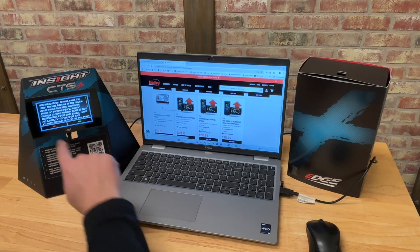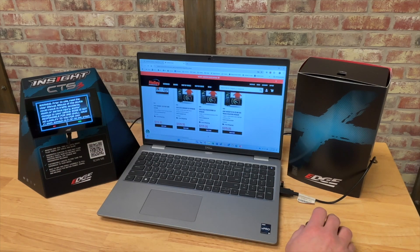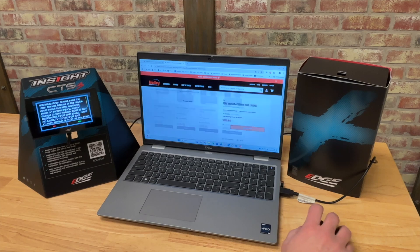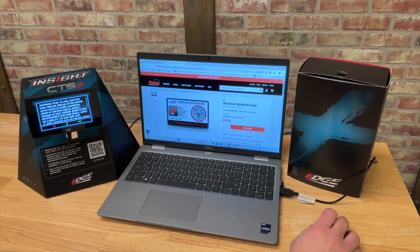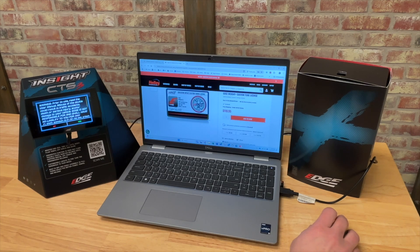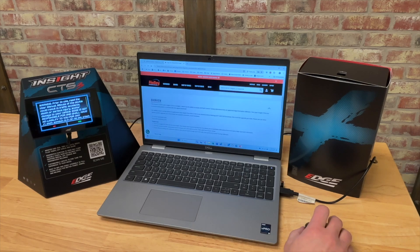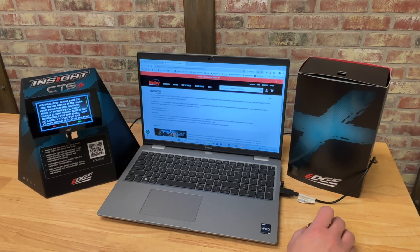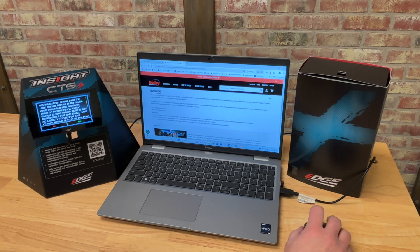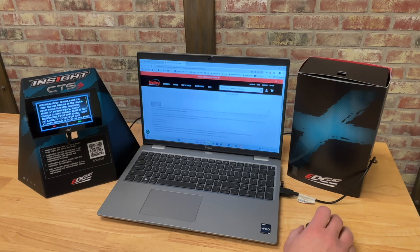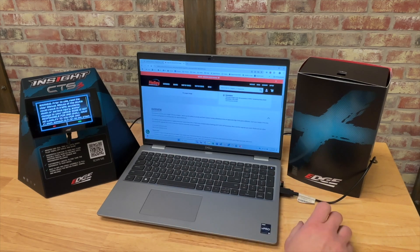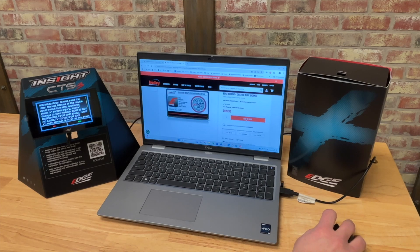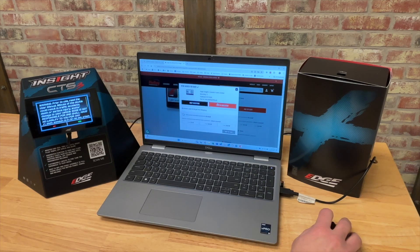But we're going to go ahead and upgrade this one to a standard Insight Plus for a Powerstroke. So we're going to select view part. You'll see that it populates the emissions intact custom tuning license, $119. And then there's a description here that tells you what this is for. And then we also do mention that if you're in a 17 to 19 L5P or a 20 to 23 L5P, you need these SKUs, not the one that you're at right now. So we're going to go ahead and add this to our cart. And we're going to go to checkout.